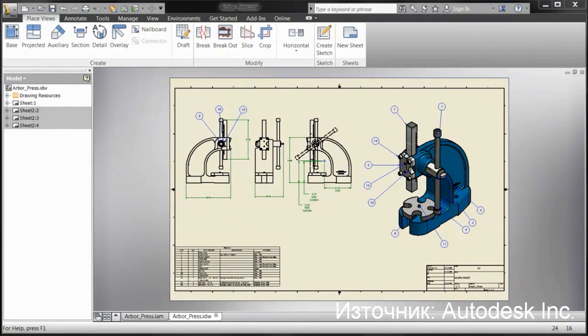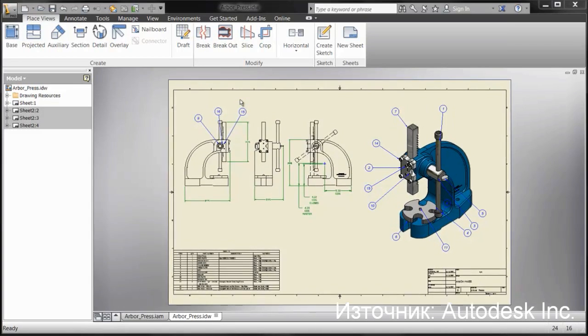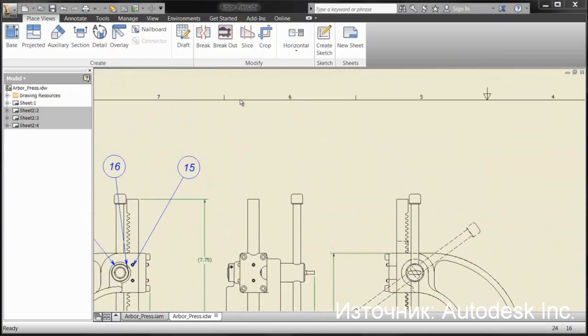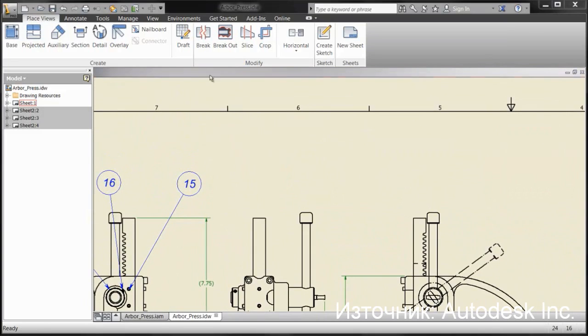Another enhancement request to Inventor 2013 within the drawing environment is the capability of suppressing any of the 15-degree snaps that come in when placing any kind of annotation.